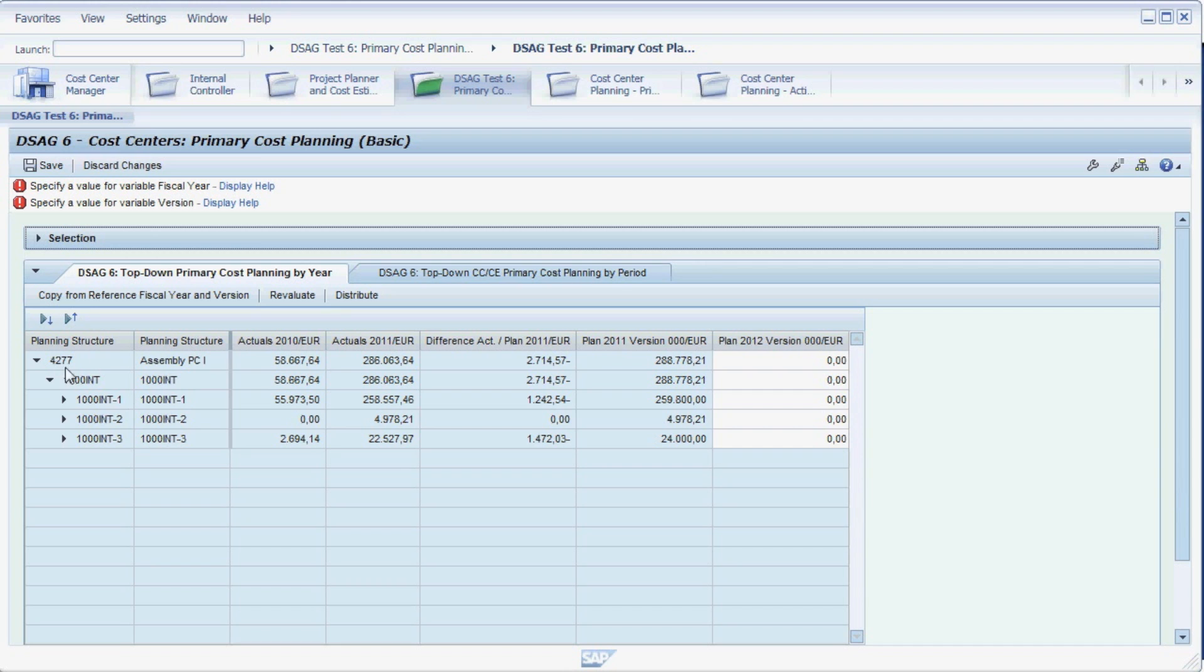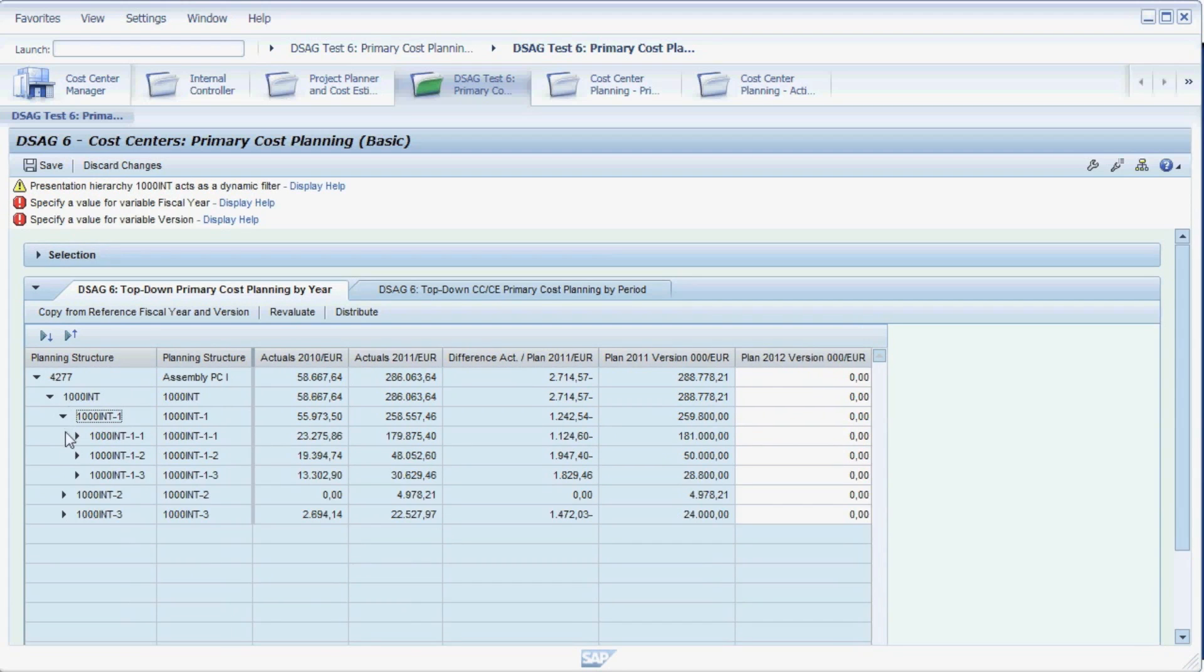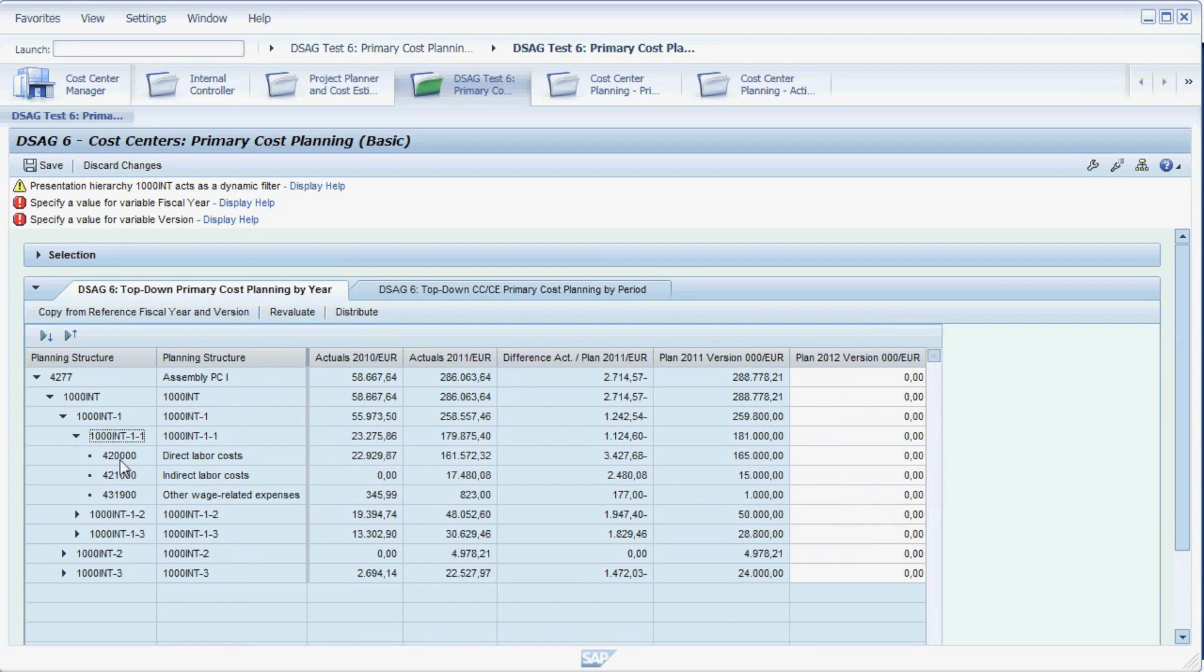The cost centers and cost elements we chose in the selection screen are now organized in a hierarchy called Planning Structure. We can expand the structure to get to the individual cost centers and cost elements we would like to plan.